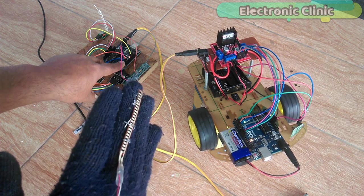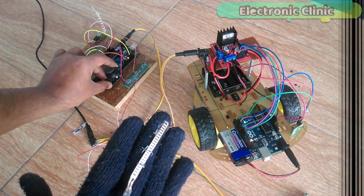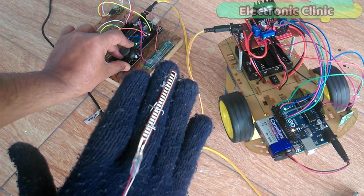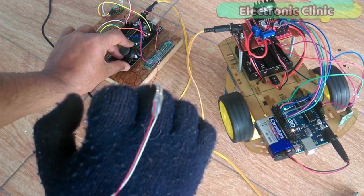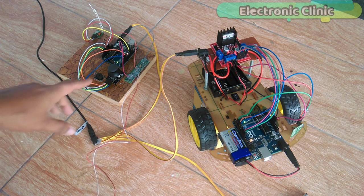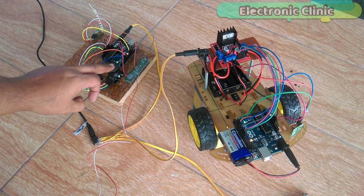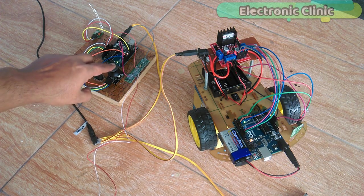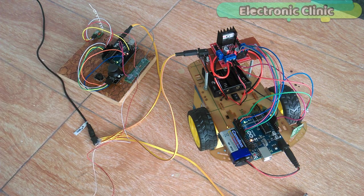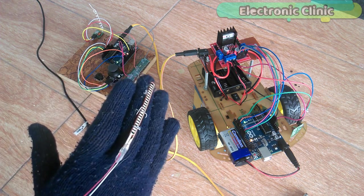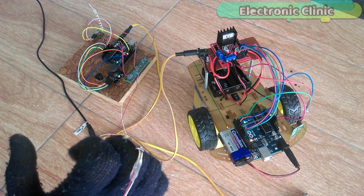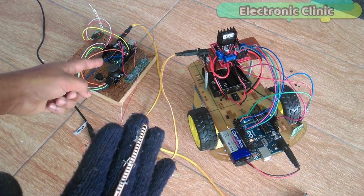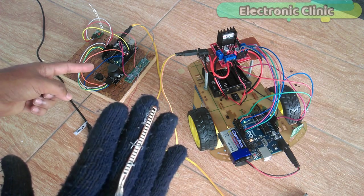Motor speed can be controlled in real time as we close and open the hand. The robot control system can be activated and deactivated using the built-in joystick push button. Once the control system is activated, then the flex sensor and joystick together can be used to control the robot car.